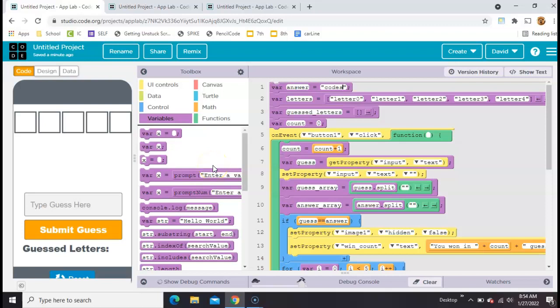This is part six and hopefully the final part of a simple Wordle clone in App Lab on Code.org. We have everything working on our game. You guess what the five-letter word is here.